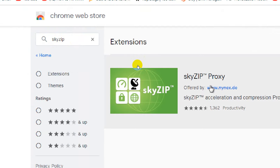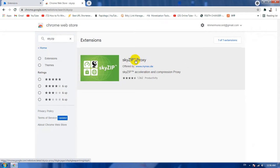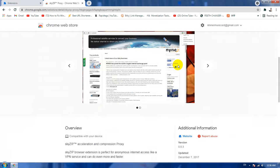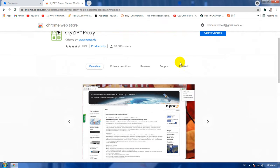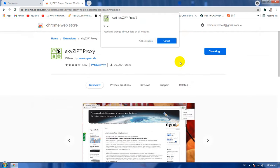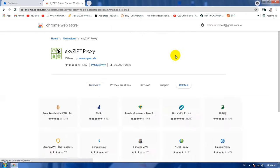Okay, this one. When you see it you will see this one: SkyZip proxy. And you need to install it to Google Chrome and then click Add Extension here.